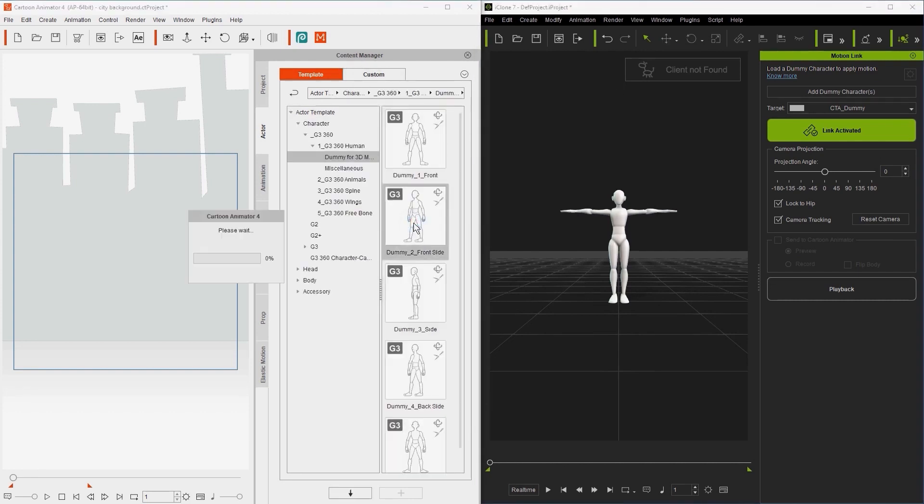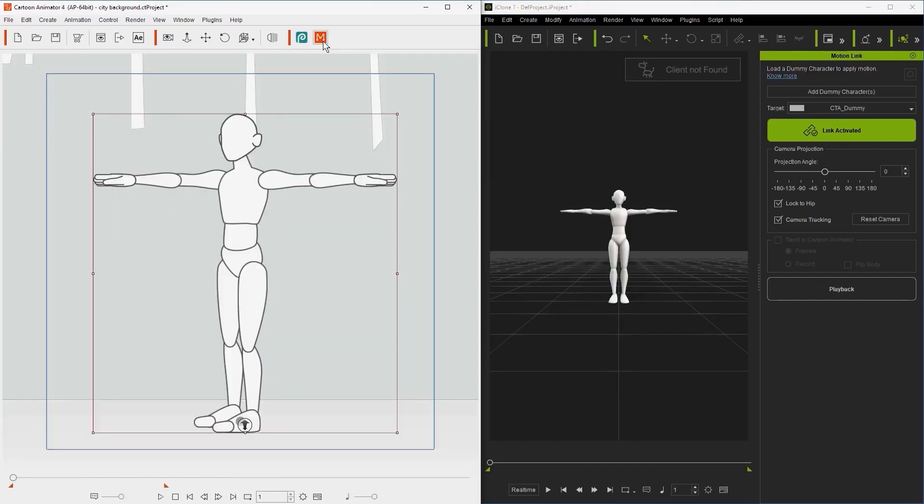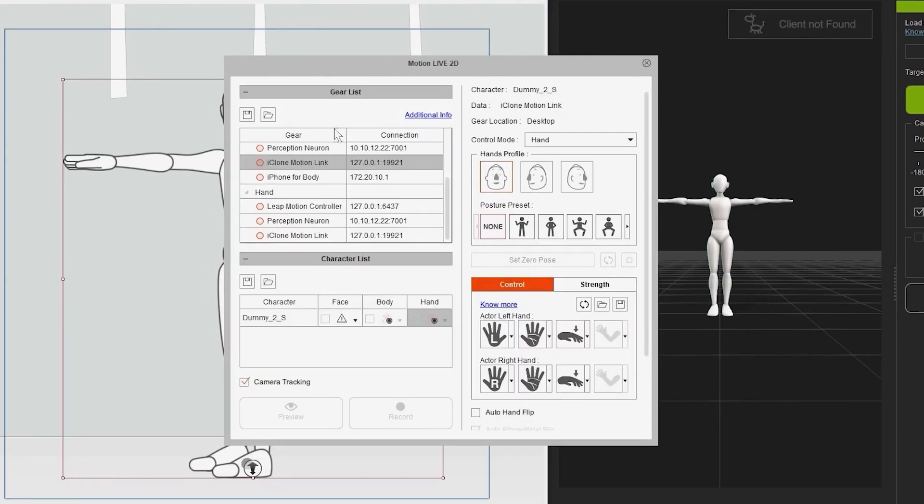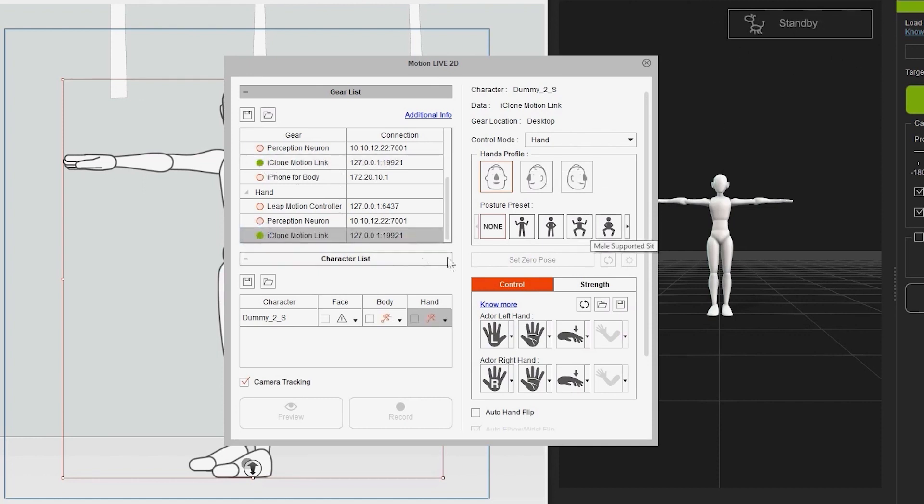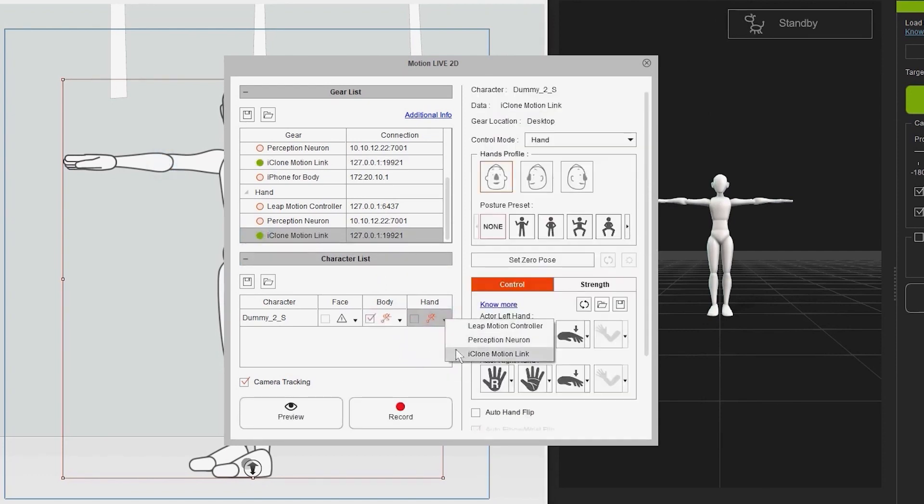In Cartoon Animator, add your Dummy character, and on the Motion Live 2D window, tick the red circle next to the Body and Hand section. Next, you'll want to select the iClone Motion link in both the Body and Hand columns of your character in the Character list.